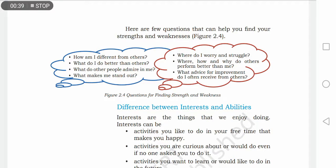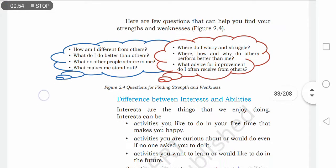Here are a few questions that can help you find out your strengths and weaknesses. How am I different from others? Main doosron se alag kis tarah se hoon? How am I better than others? Main doosron se kin kin chizhoon mein achha hoon? What do other people admire in me? Aisi kaun si chizein hain jinke baare mein log meri taarif karte hain? What makes me stand out? Mujhe special kaun kaun si characteristics banaati hain?